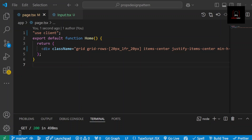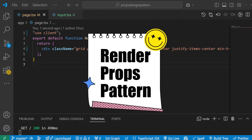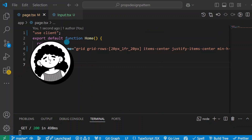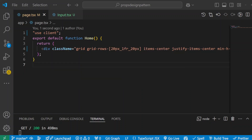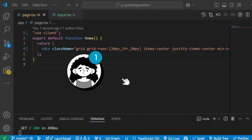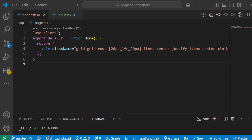Hello React developers, welcome back. Today we are diving into one of the coolest design patterns in React, the render props pattern. By end of this video, you will know how to build flexible and reusable components using this pattern. Plus, we will be using TypeScript to make our code super safe and Tailwind CSS to make it look clean and modern. Let's dive right into it.